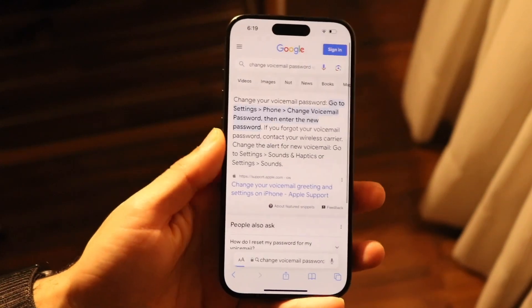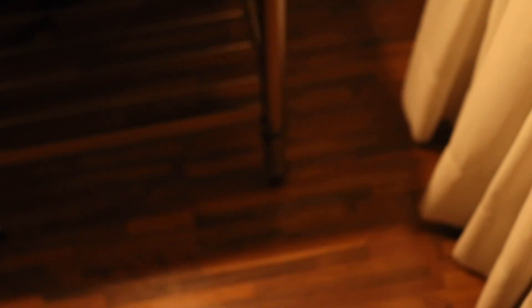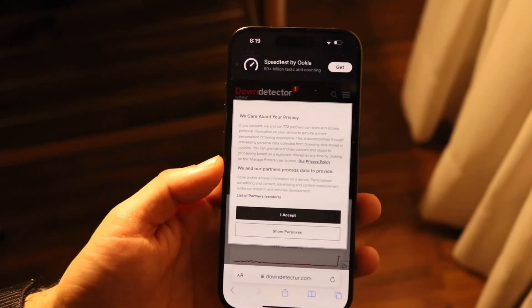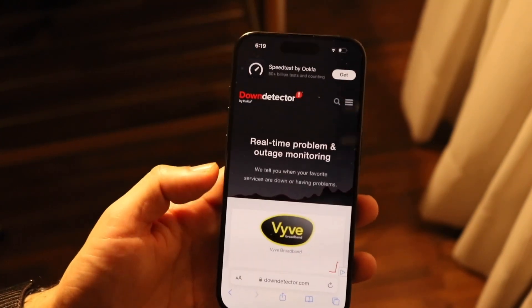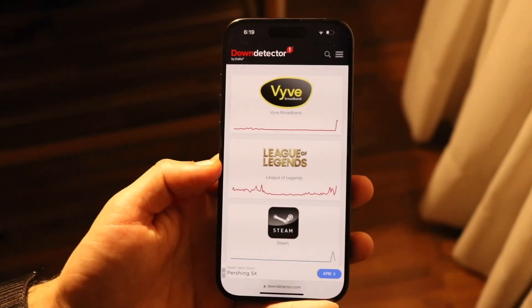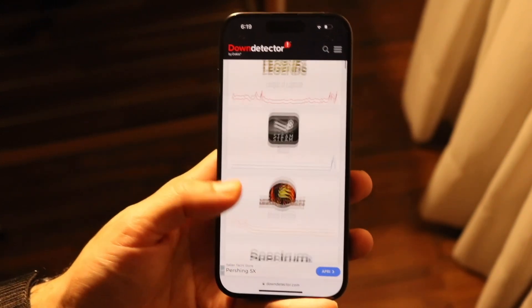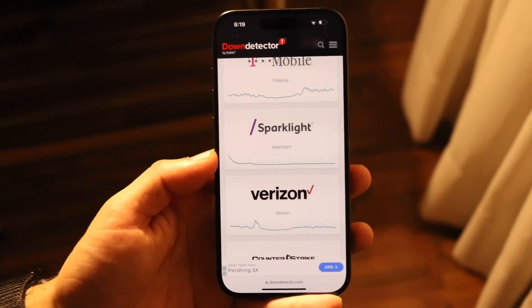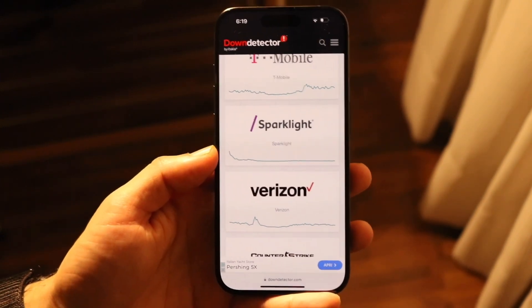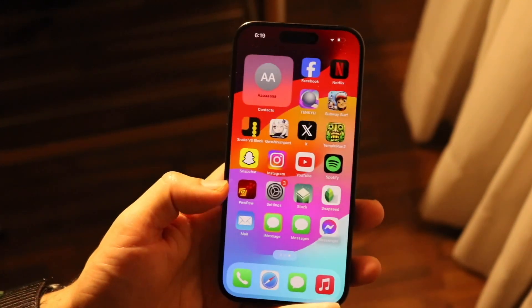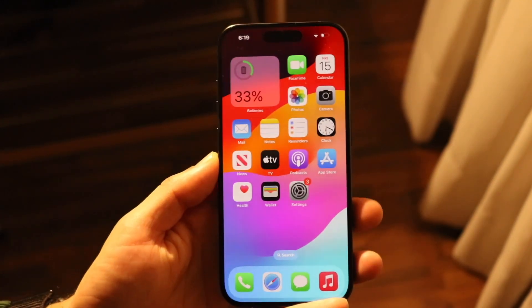If that's still not working, you may want to go to a website like downdetector.com. These types of websites will show you what exactly is down and up in terms of the services available. So if Messenger, Meta, Facebook, or Instagram is down, you're pretty much just going to have to wait it out until Meta ends up fixing the problem.